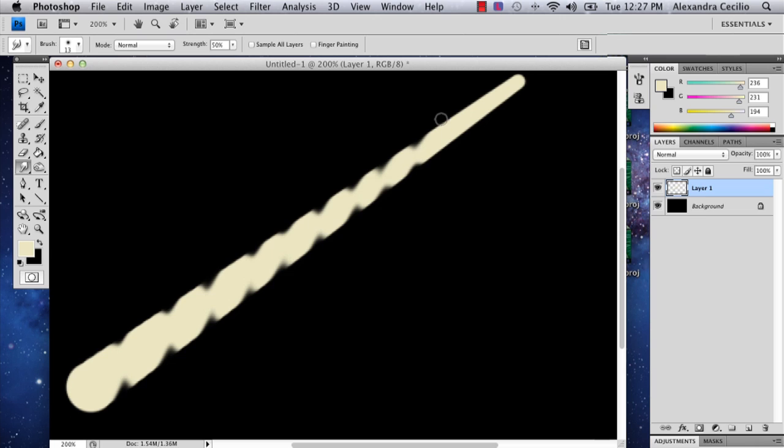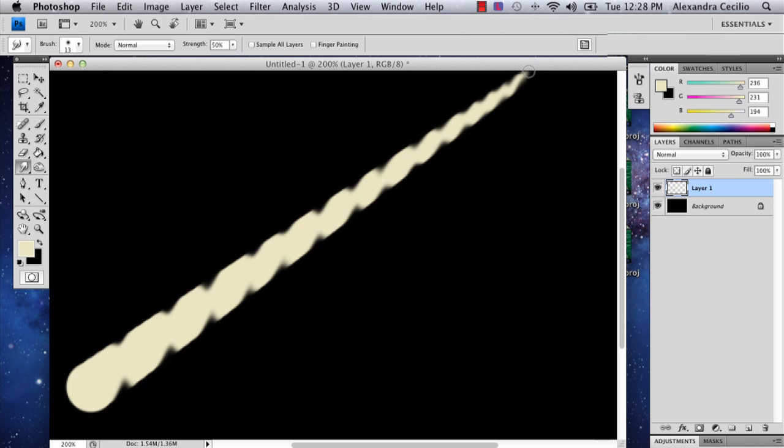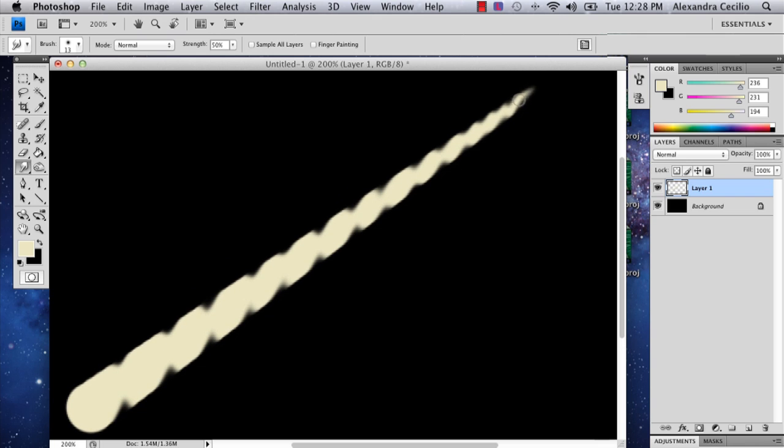Almost finished here. And then when you get to the top, you just want to do it a little less each time. So that way then your unicorn horn is going to point it like so.